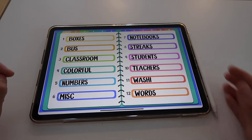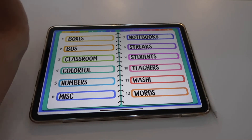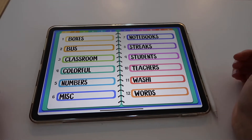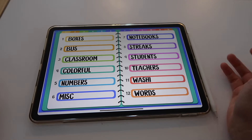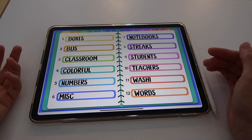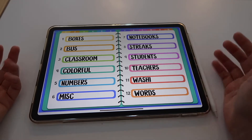Hi guys and welcome back to another video. My name is Isa and today I want to show you how you can create your very own digital sticker book using any note-taking app.